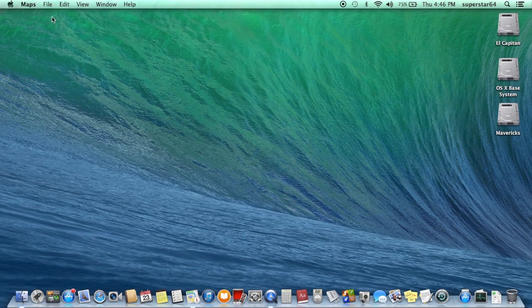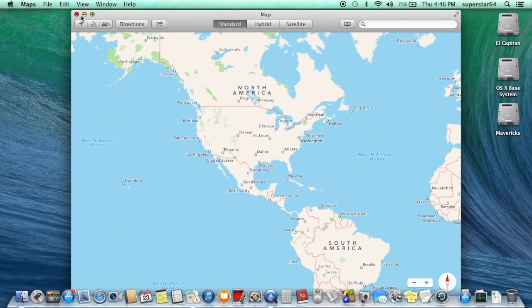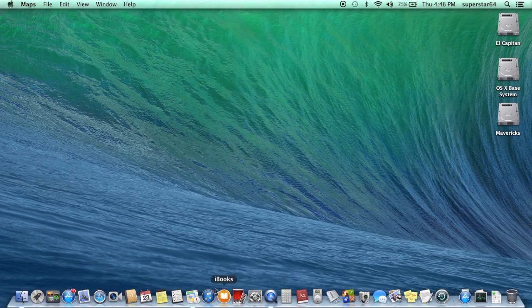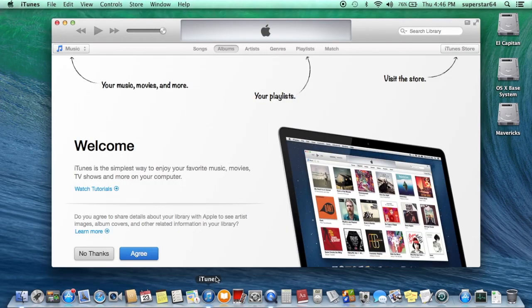Maps — which can pinpoint your location and track you down, I think. iTunes — where you can store all your copyrighted music, and movies, and ringtones, and all that fun stuff.